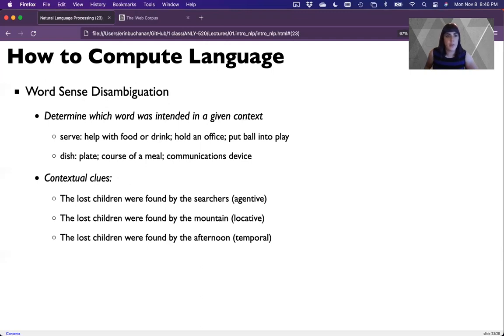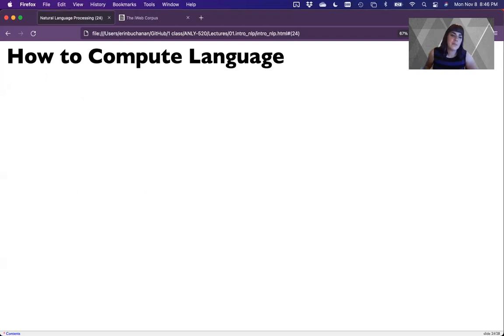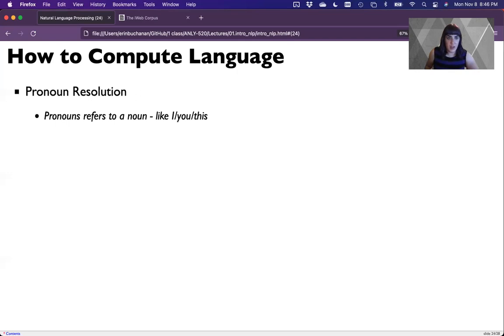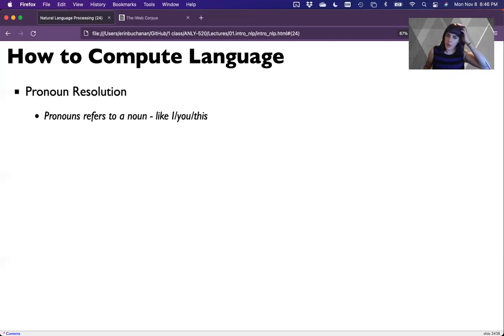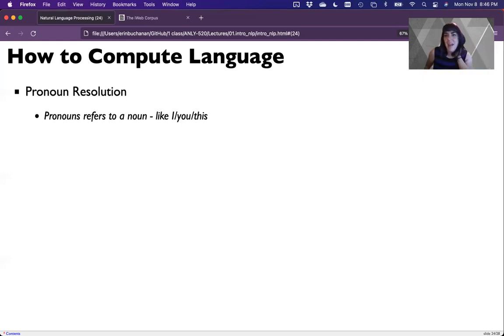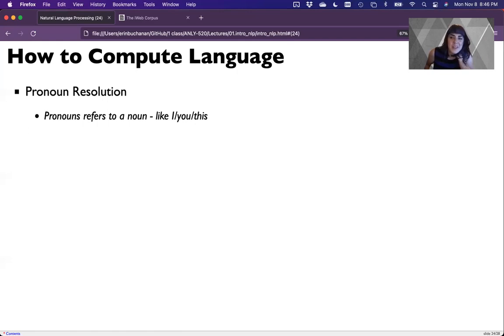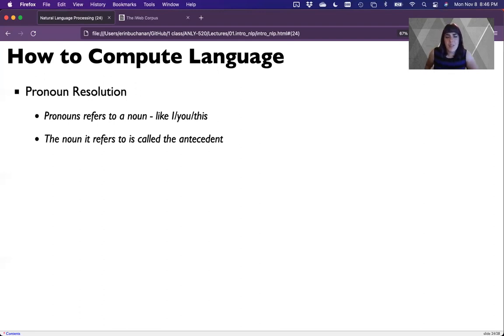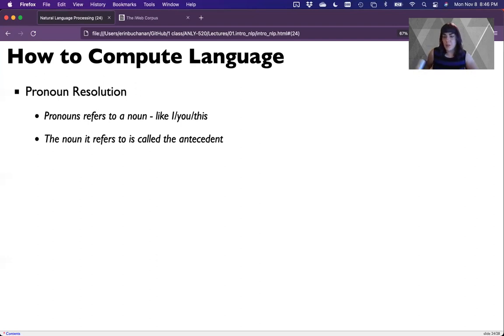Could think about context clues. The lost children were found by the searchers, so it's an agent that's doing the finding. The lost children were found by the mountains, it's the location of where the finding is happening. Or the lost children were found by the afternoon, that's a time lock on what is happening. We're using the context of the direct object of the sentence found by whom, where, or when. I could think about pronoun resolution. This is where you are trying to determine the links between things and sentences. The noun that this refers to is sometimes called the antecedent.